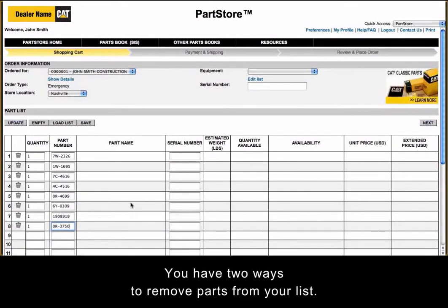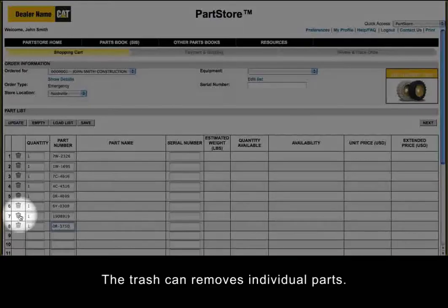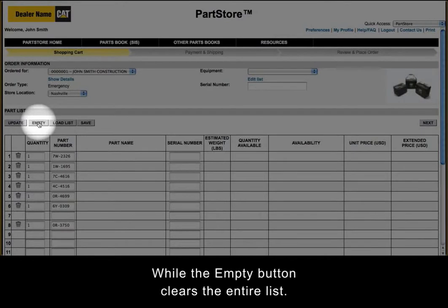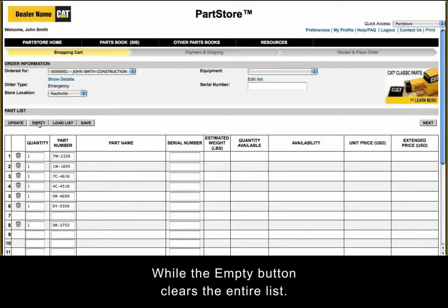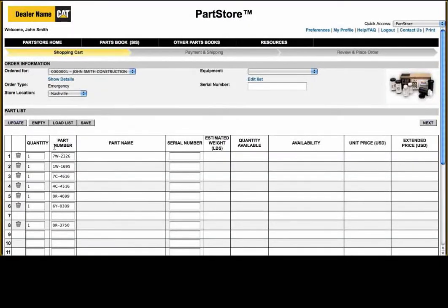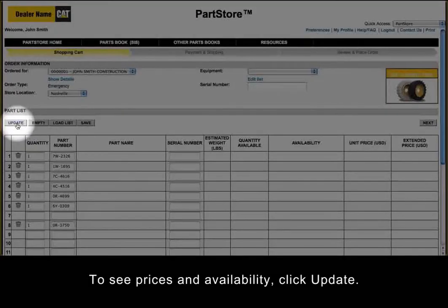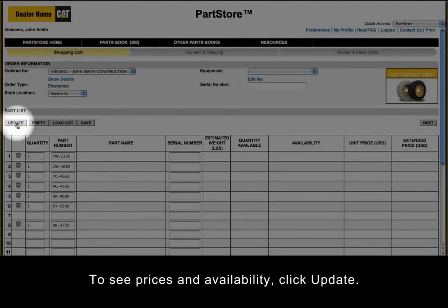You have two ways to remove parts from your list. The trash can removes individual parts, while the empty button clears the entire list. To see prices and availability, click Update.